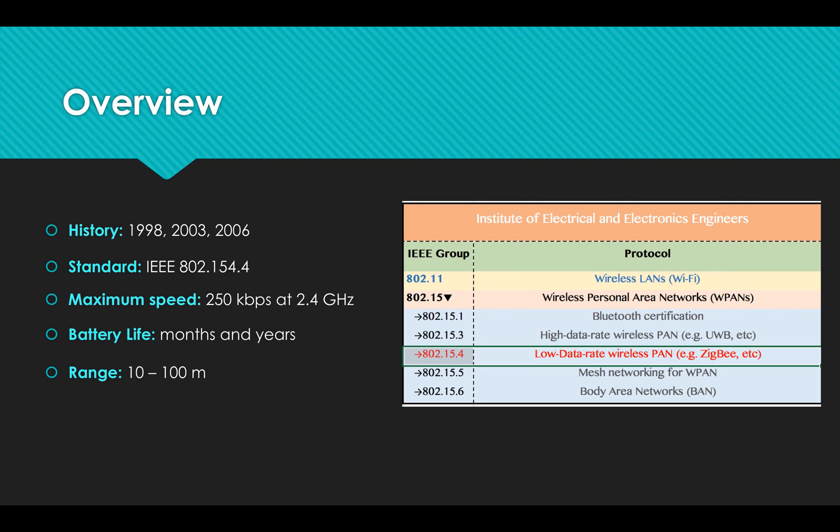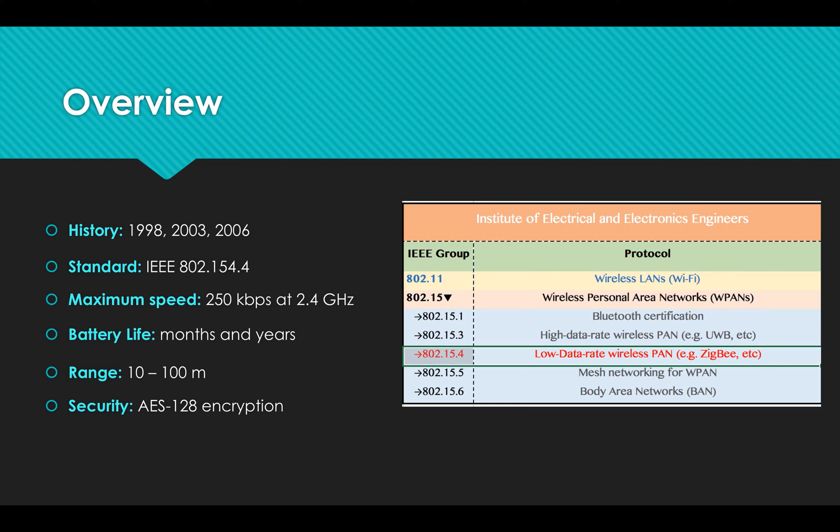ZigBee network was secured by AES-128 encryption, which has the same level of protection that major banks use.